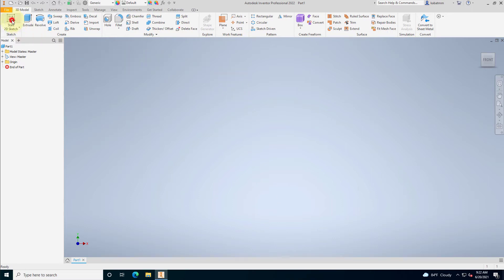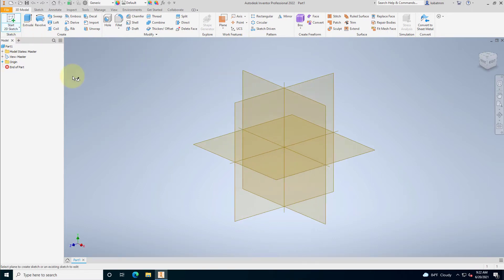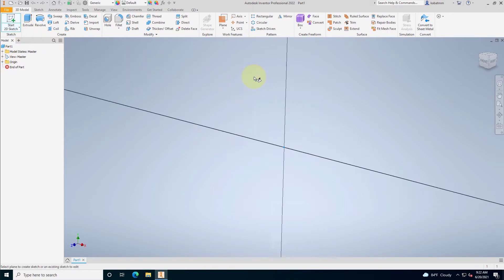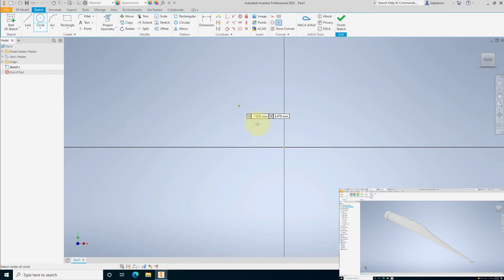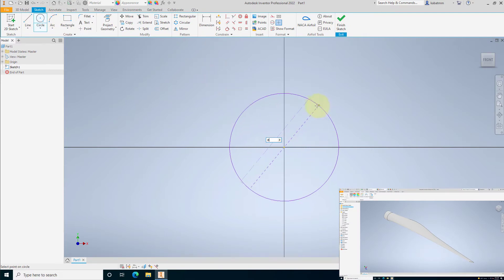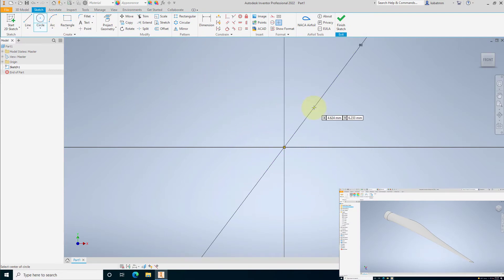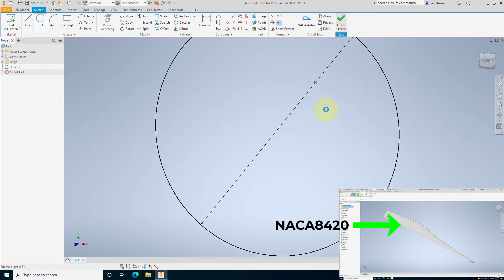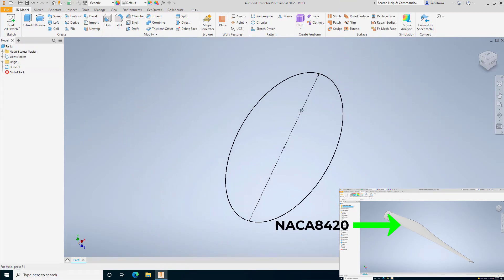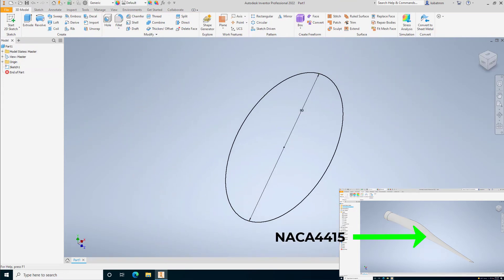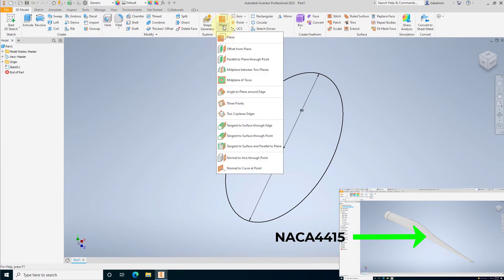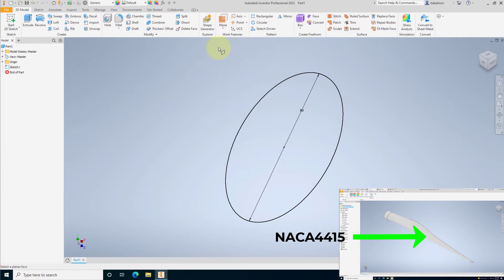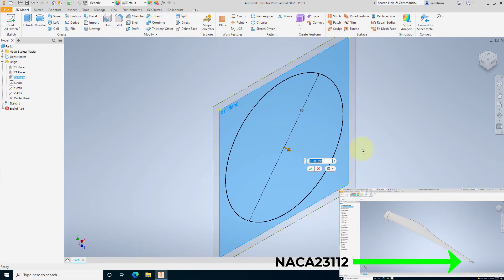Hello guys, let me show you how to build the wind turbine blade with my plug-in NAKA 4CAT in Autodesk Inventor 2022, with various shapes like a circular root, NAKA 8420 as a structure part, NAKA 4415 as a division between a structure part and aerodynamic part, and NAKA 23112 as a tip of the foil.